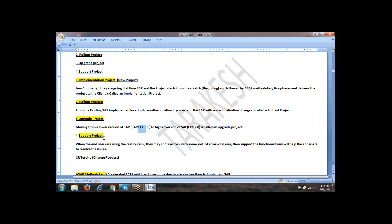The next one is a support project. What do you mean by a support project? Either an implemented, rollout, or upgrade project is delivered to the client. While the client is using the delivered project, the people using it are called end users. While the end users are using the real SAP system, sometimes they may come across some sort of errors or issues — then the support functional team will help the end users to resolve those issues.